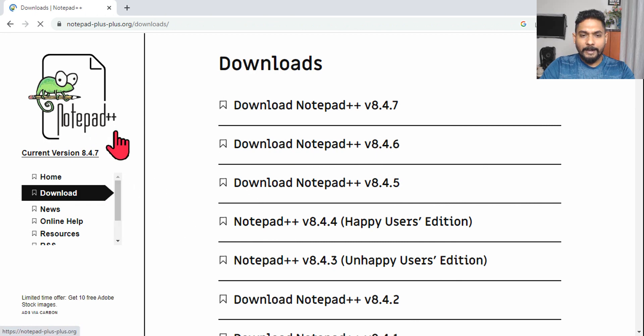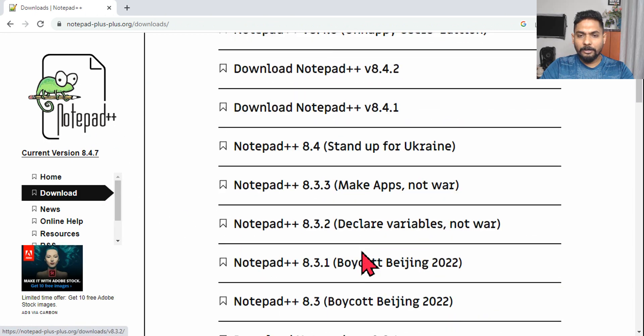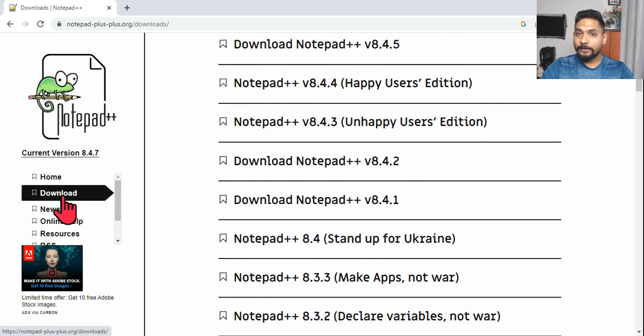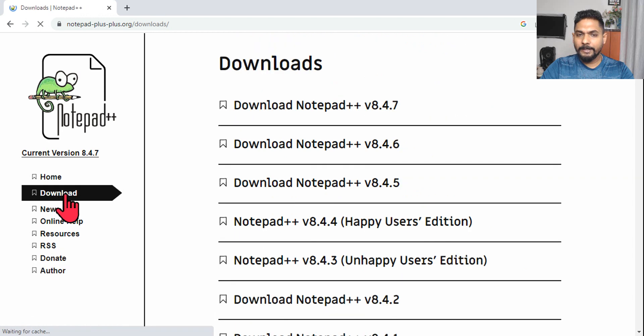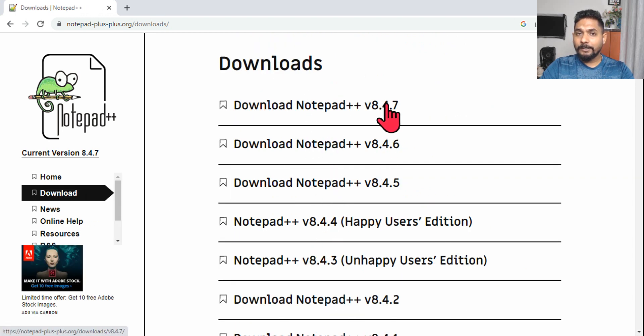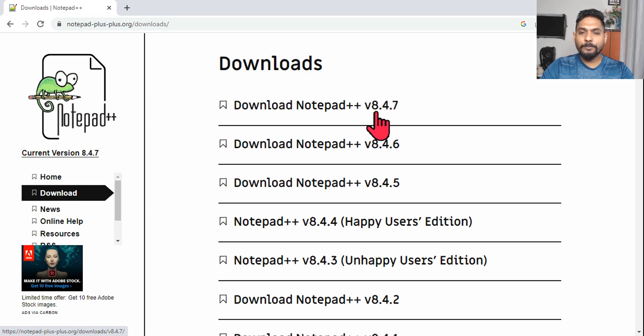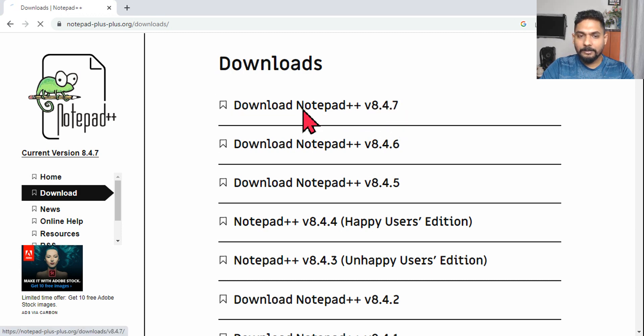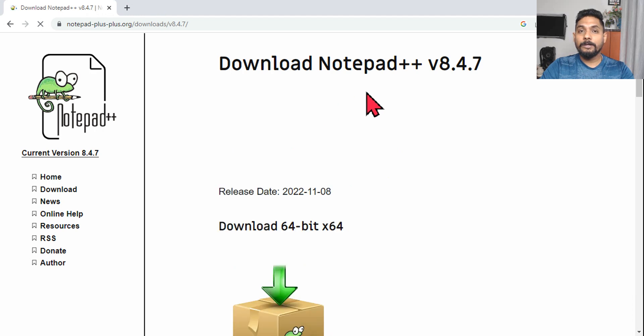And then you've got a lot of different versions here. On the left-hand side you see Download. Here you have a lot of different versions. We'll go for the latest one.